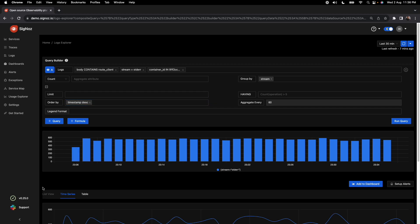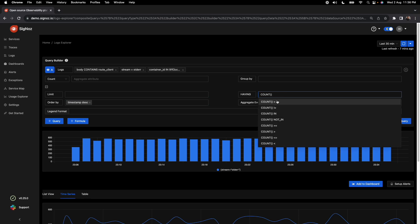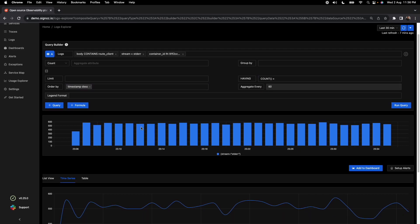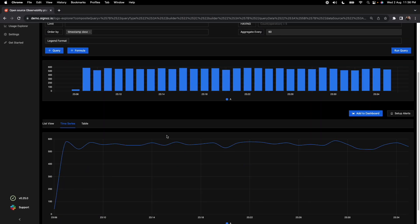There are also more advanced options: you can order logs based on different fields, and add HAVING operations — for example, count greater than some threshold. These can all be added to the query builder.